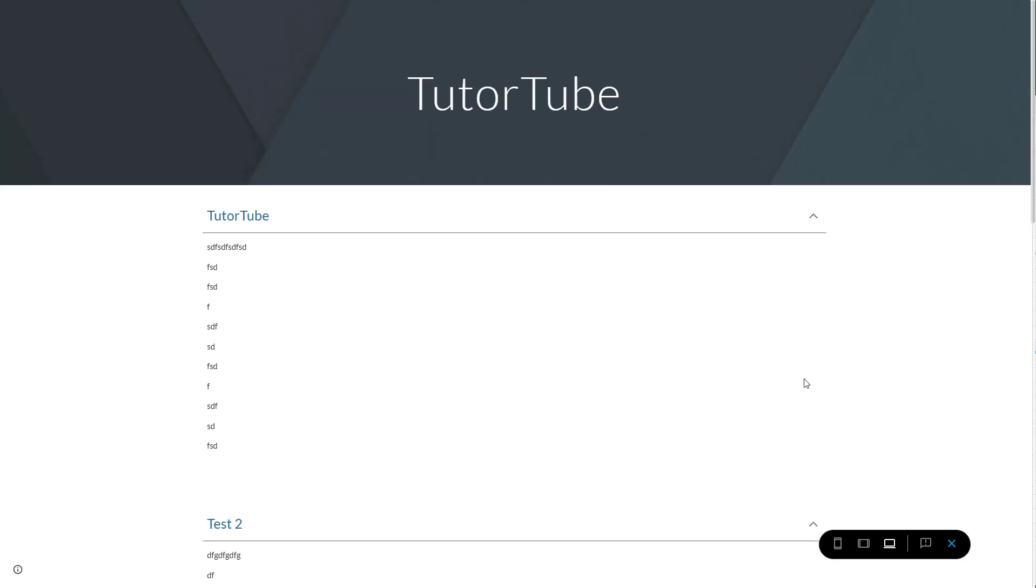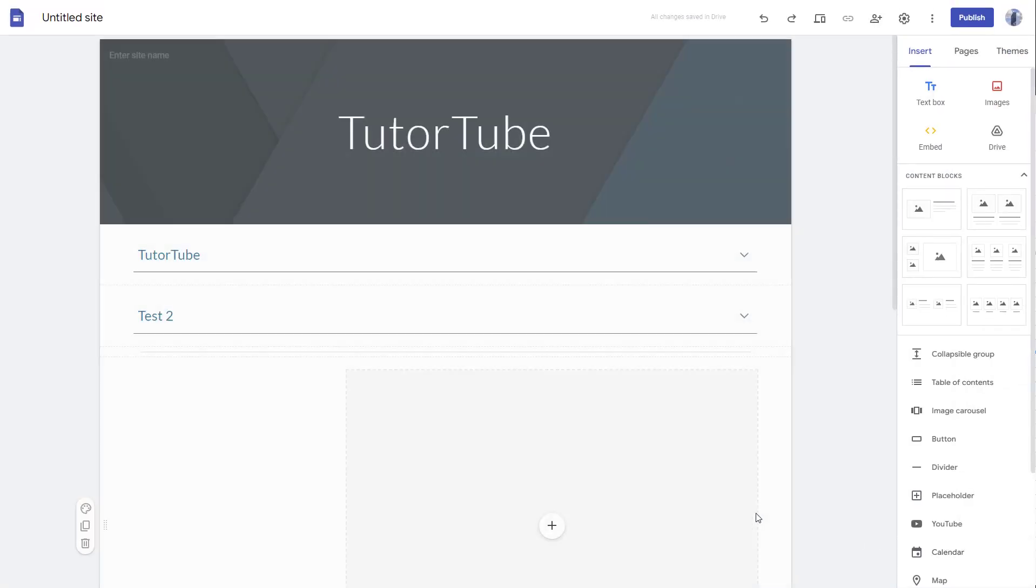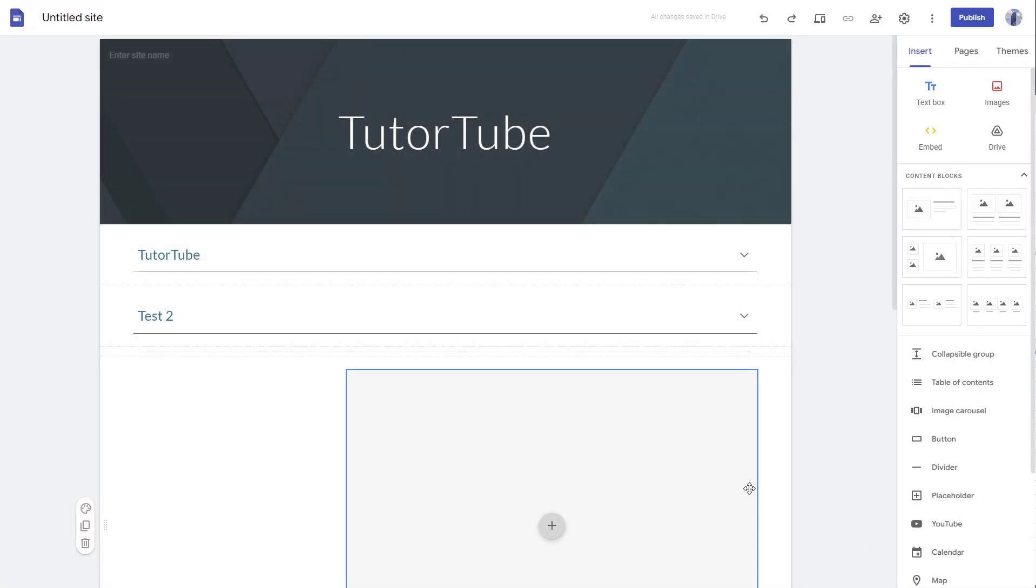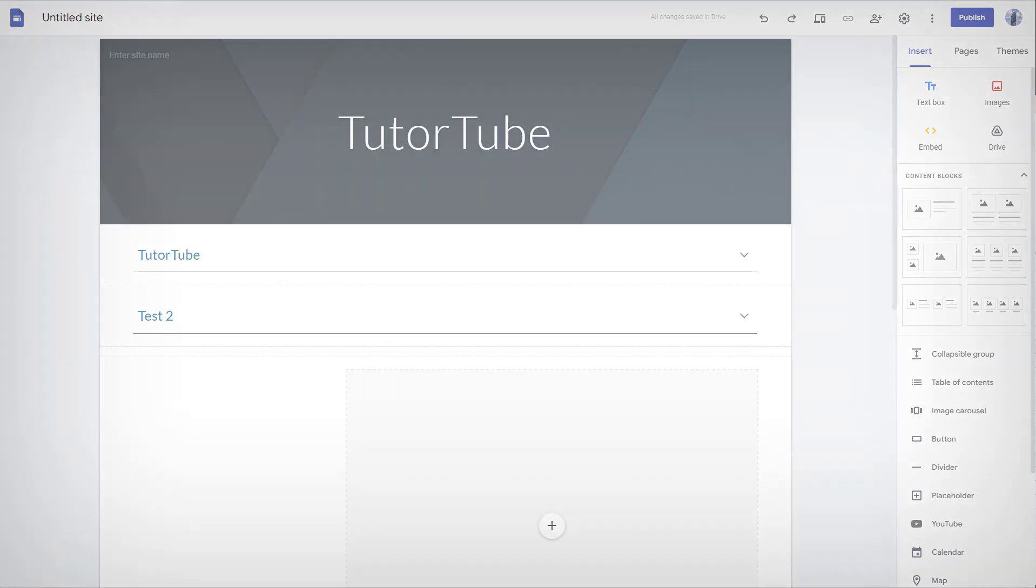And that is how you can add collapsible groups inside Google Sites. If you learned something, please like, comment, share, and subscribe.